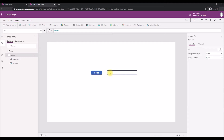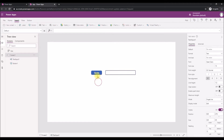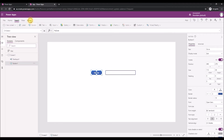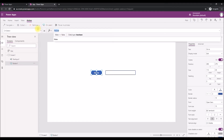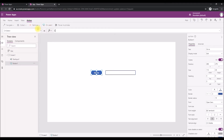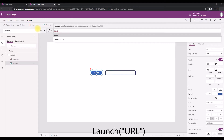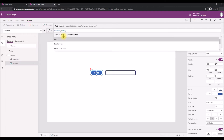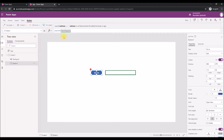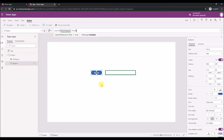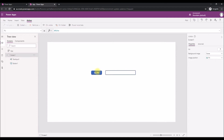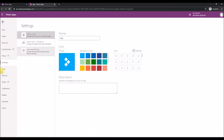I'll set the default value to blank. The function to use is on the button's OnSelect property: the function is Launch, and for the address you pass whatever is typed in the text box — so it's TextInput1.Text. That's the code — it's that simple.